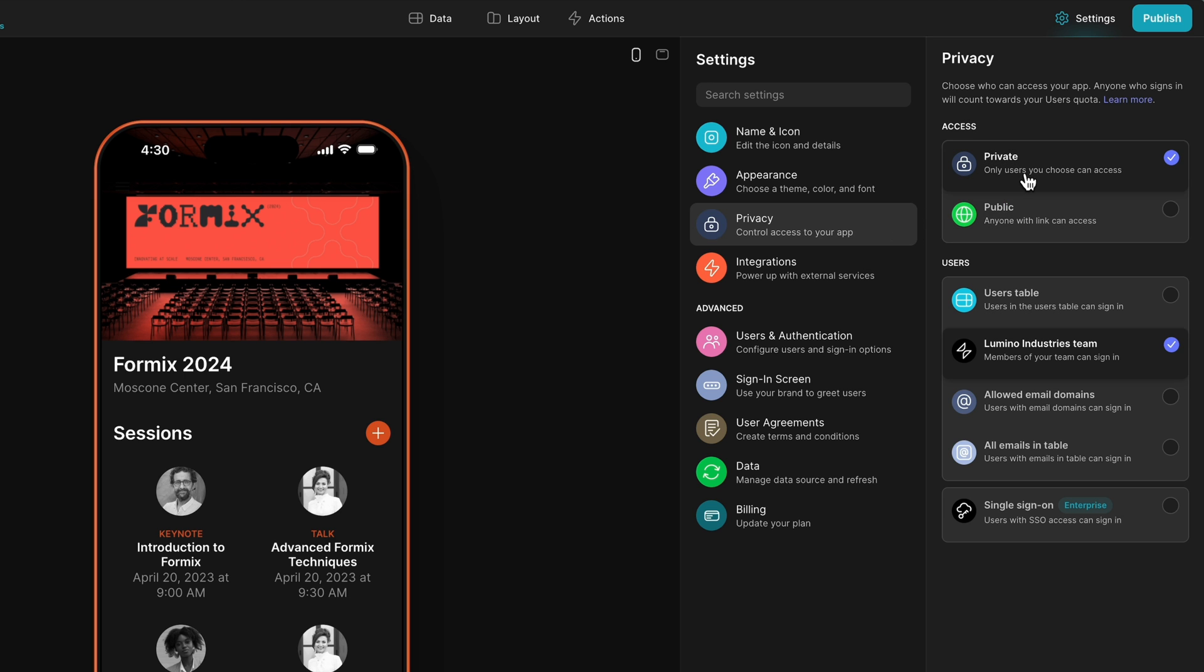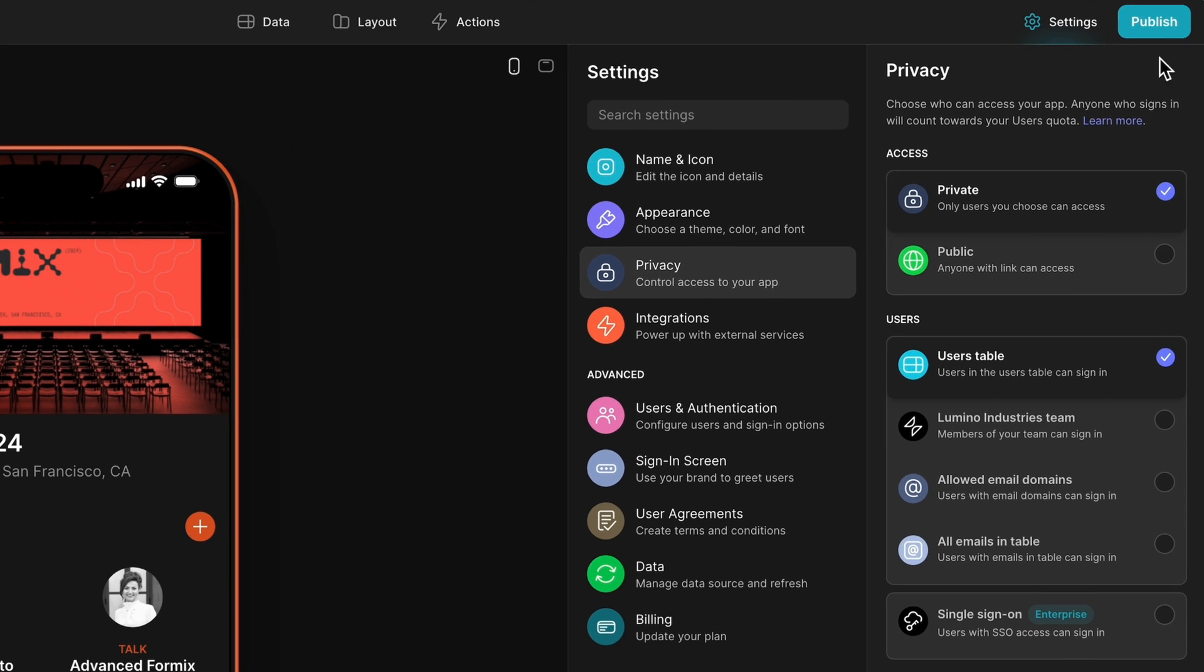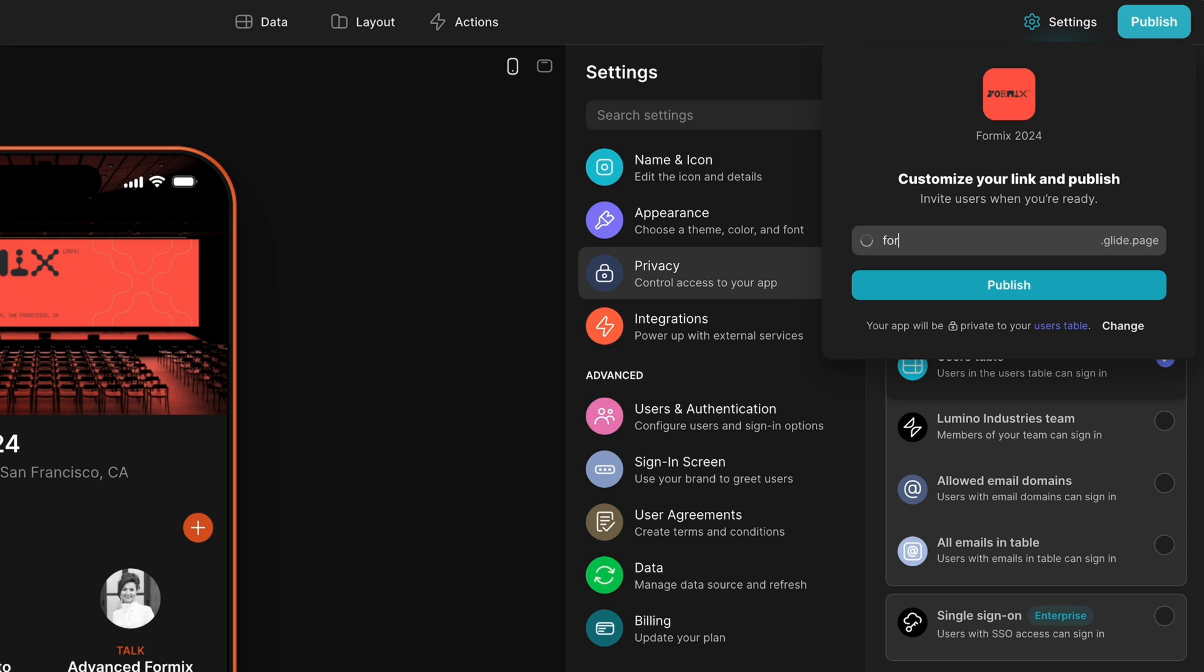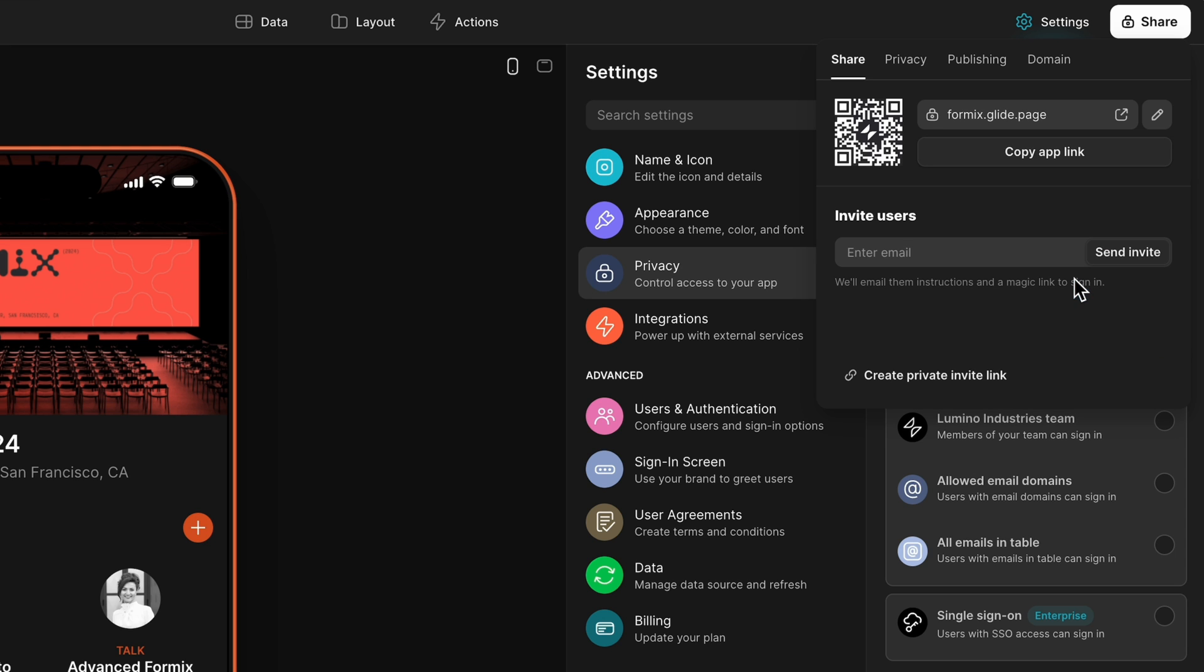Here I'm going to choose private and the users table. This means that I can invite people to my app and their information will be stored in a new table. Here I can customize the URL for this app and then hit publish and now I can start adding users.